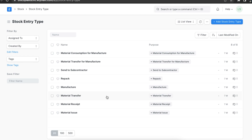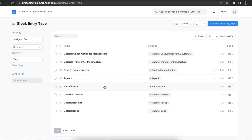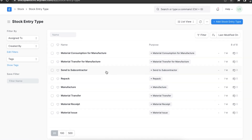Material Transfer for Manufacturing is used to transfer material for manufacturing and is created from a work order in the manufacturing module. Manufacture is used to record the manufacturing of items produced and the consumption of raw materials, also created using work orders. Send to Subcontractor is used to send materials to subcontractors, transferring inventory from our warehouse to the subcontractor's virtual warehouse. Repack is used to repack items purchased in bulk into smaller packing units or into a different form.